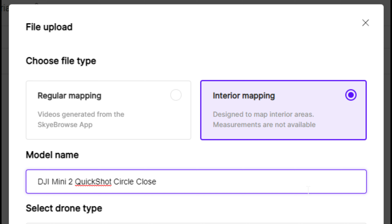This video is brought to you by Skybrowse. I was given exclusive access to the new interior modeling feature to try out and figure out this way of using Skybrowse.